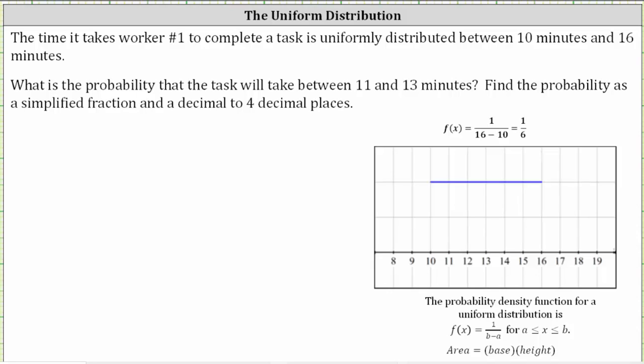This video will show two examples on how to determine probability involving a uniform distribution.